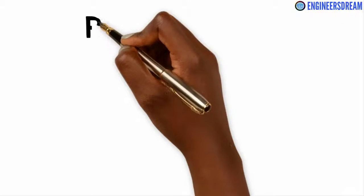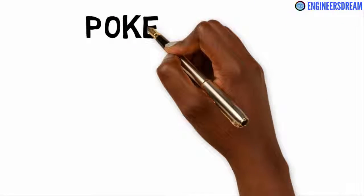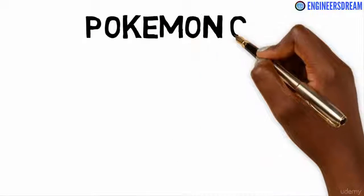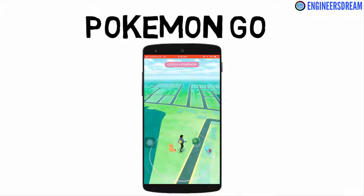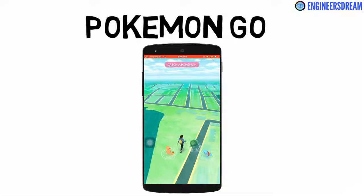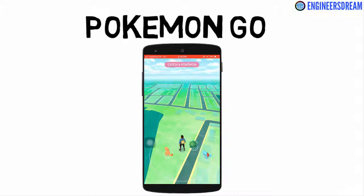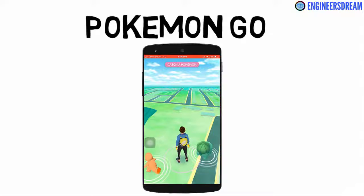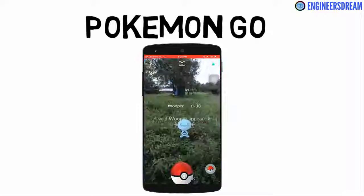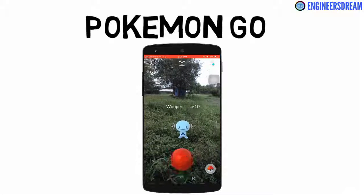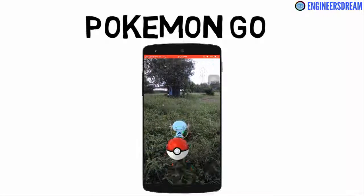HoloLens is currently priced at $3,000 and Meta 2 is priced at $1,500. The best example of augmented reality is the Pokemon Go game. In this game you first have to move to a particular location where the Pokemon is located, and upon reaching that place you can see a Pokemon image inside your smartphone through the smartphone's camera.